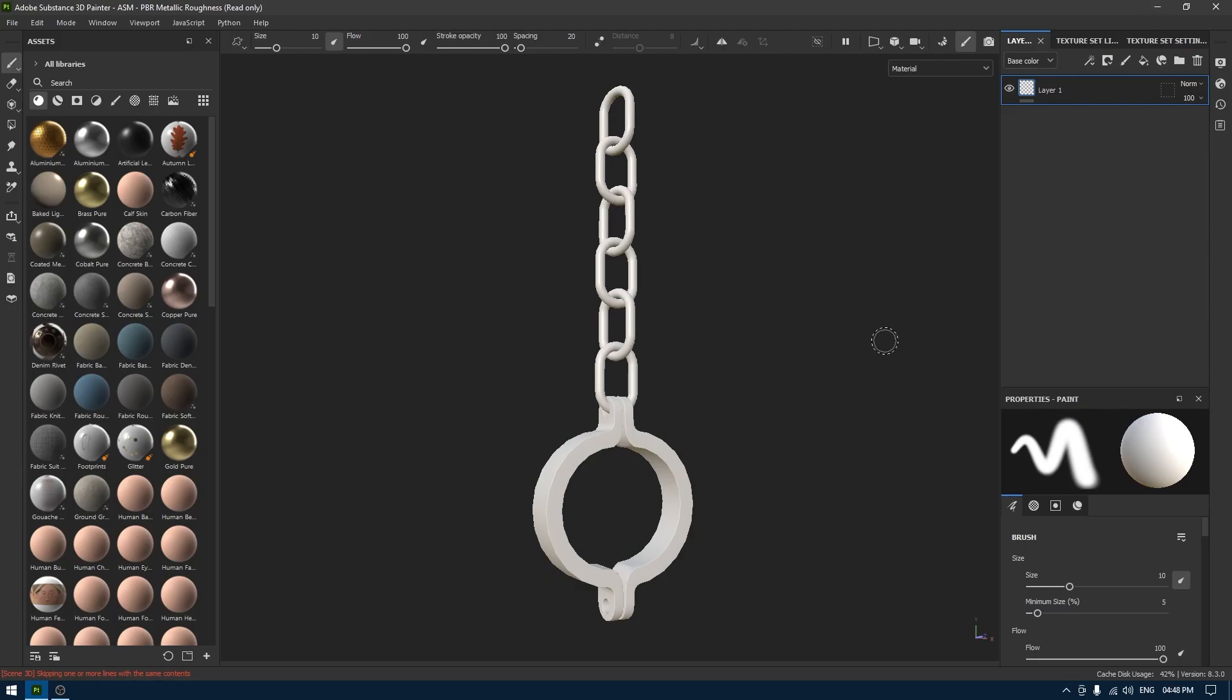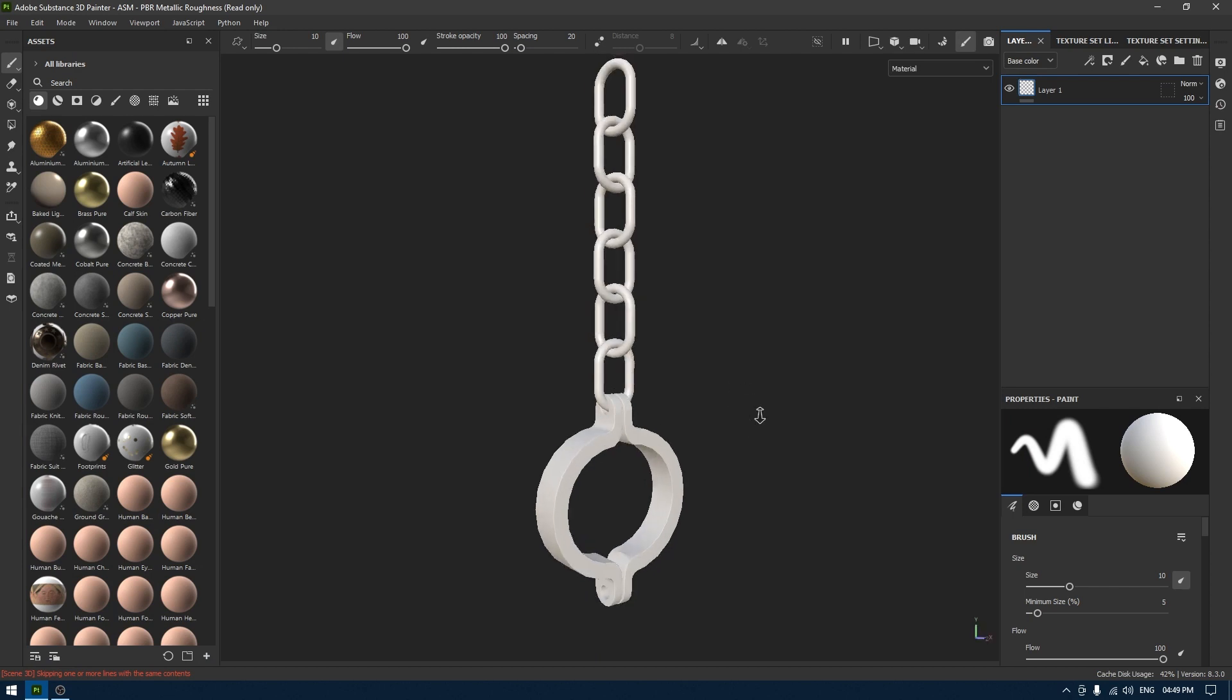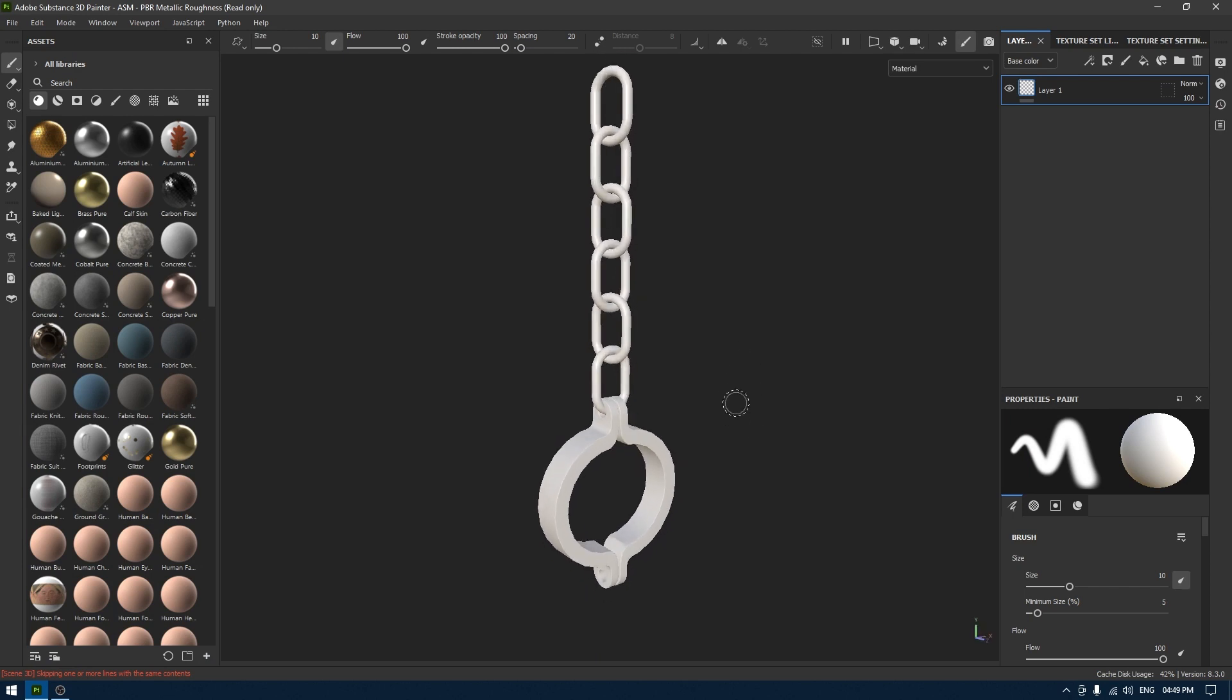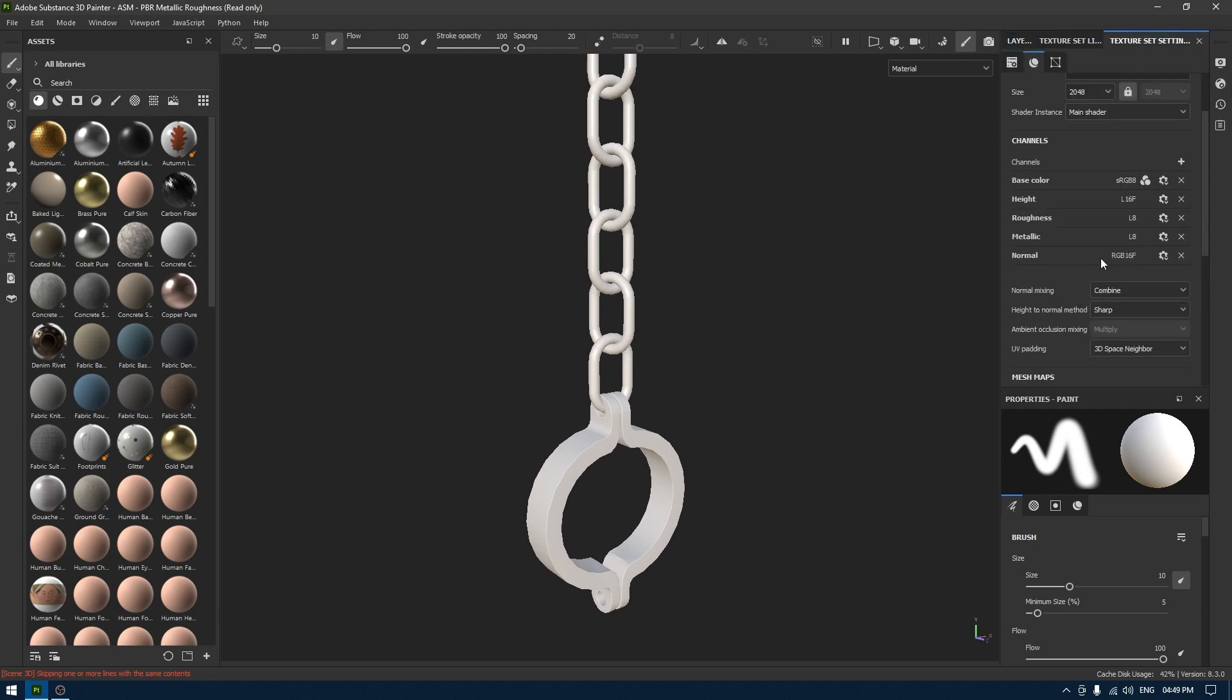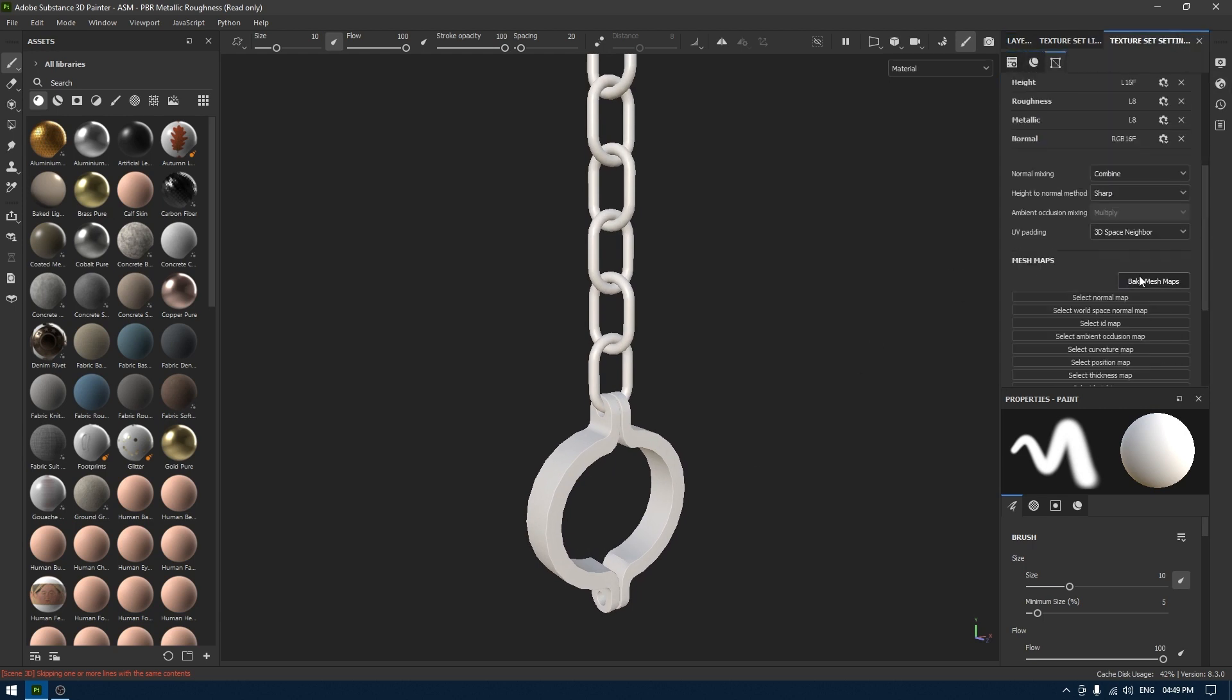Hey guys, welcome back to the channel and I'm back with another tutorial. In this one we are going to finish this shackles part. I imported my file in Substance Painter and we're going to go to texture set settings.